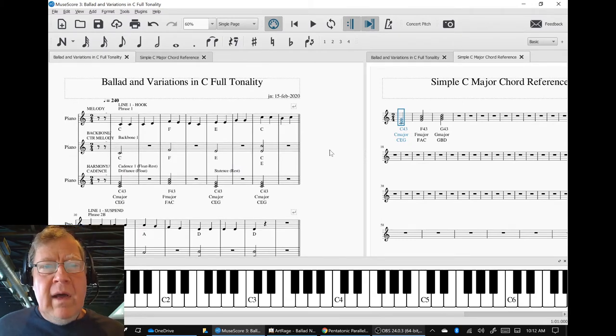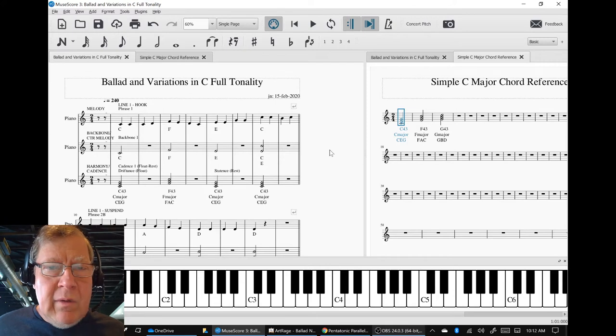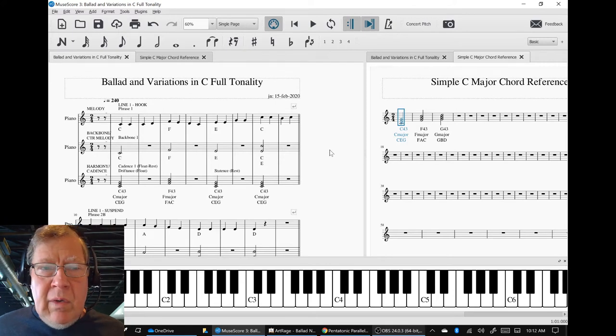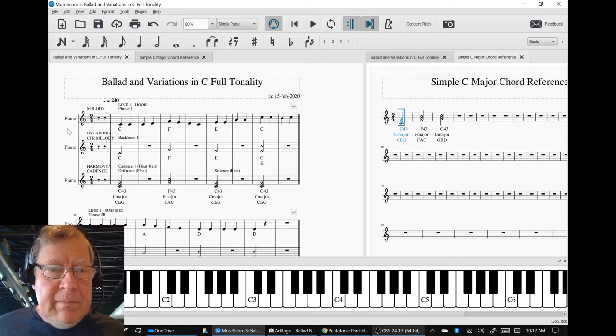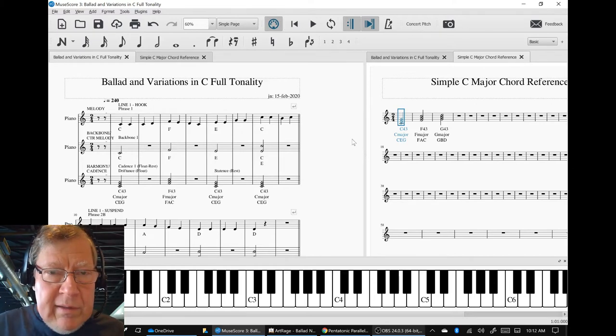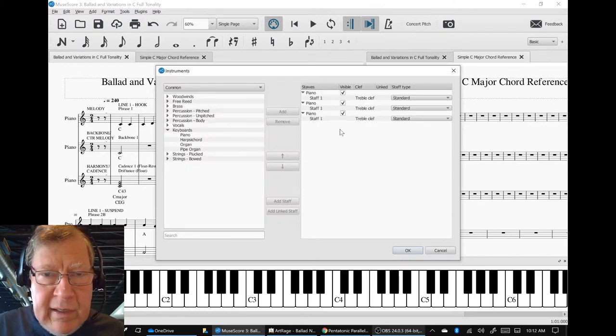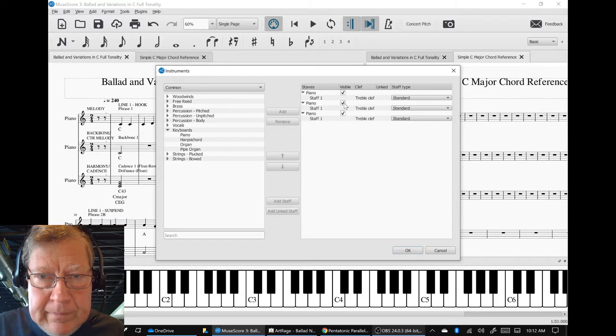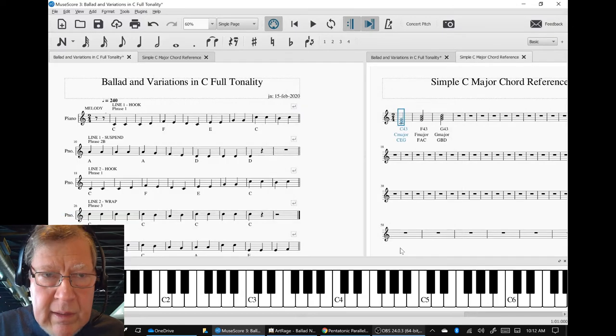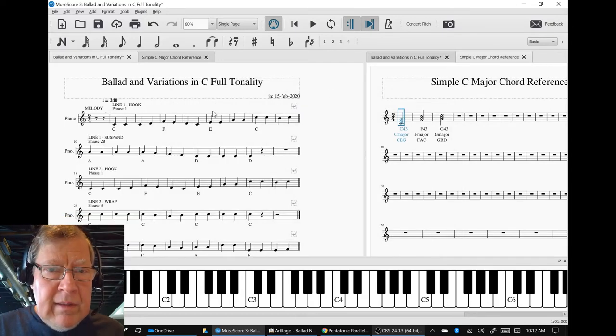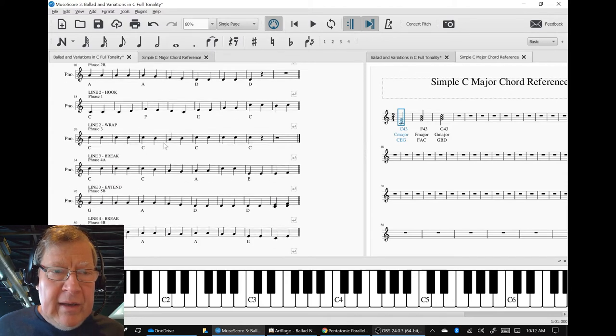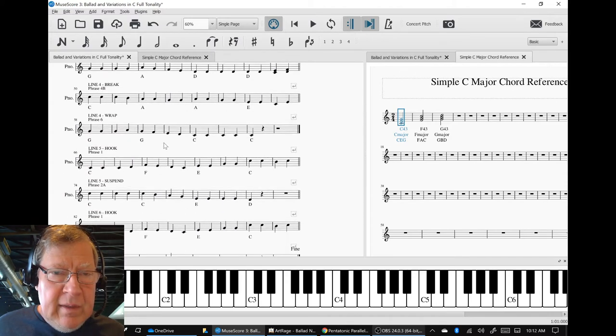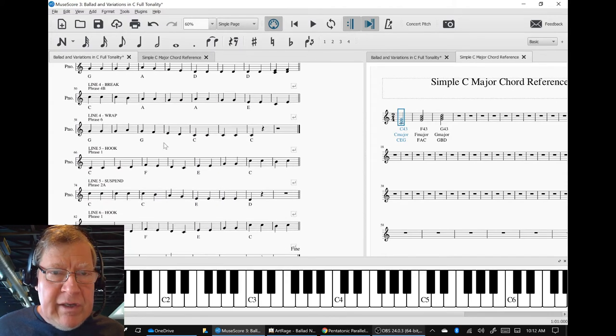In part one of Ballad and Variations in C Full Tonality, we worked out this melody line only. We were not seeing the lines. This is what we had at the end of that first session.